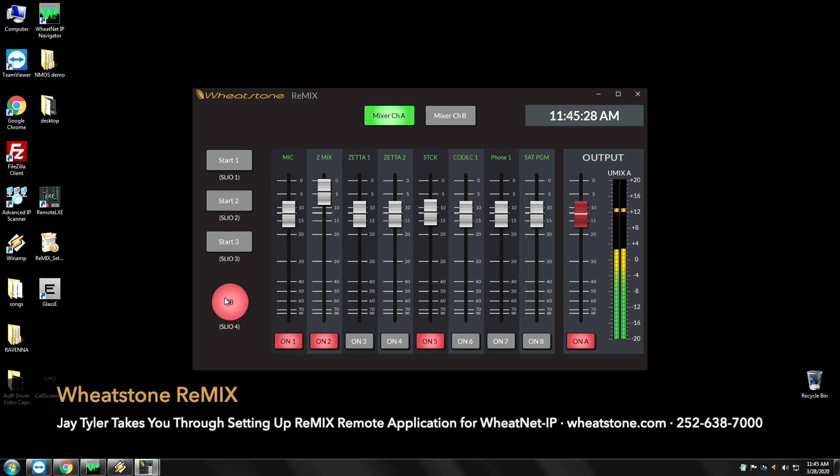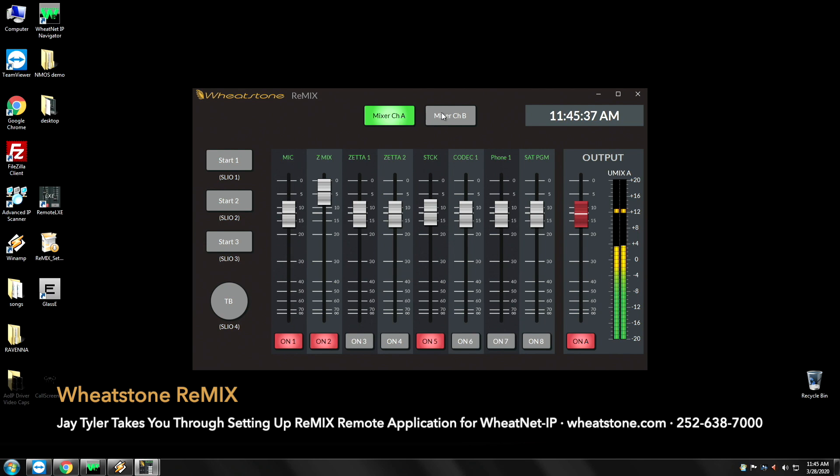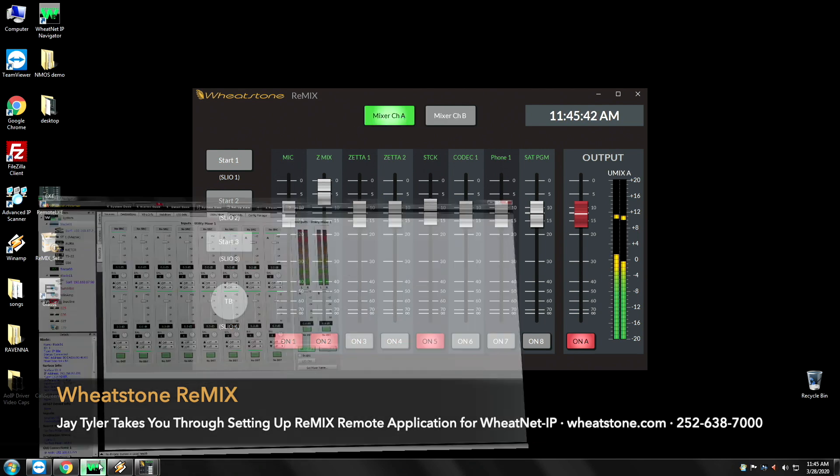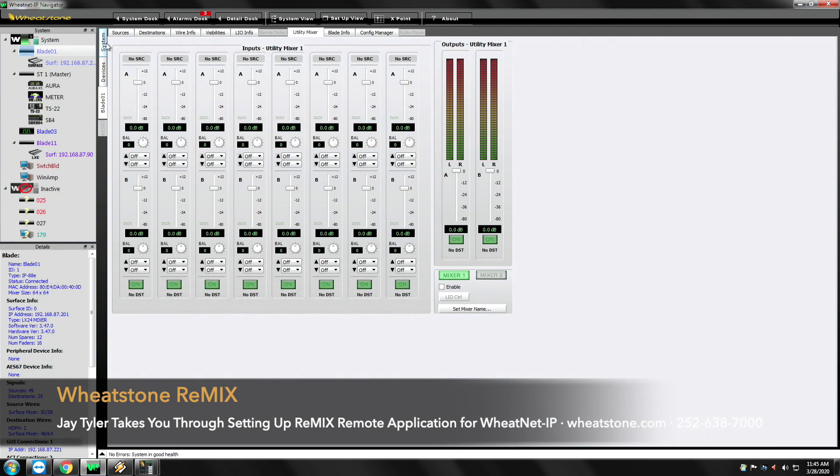We've got this labeled talkback but basically it's just another SLIO that can advance you to the next track. Remix gives you access to mixer A and mixer B. So the correlating utility mixer is here in blade number three.